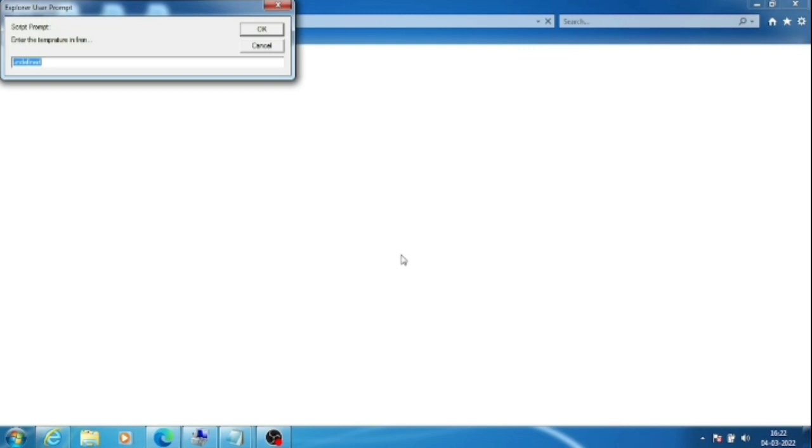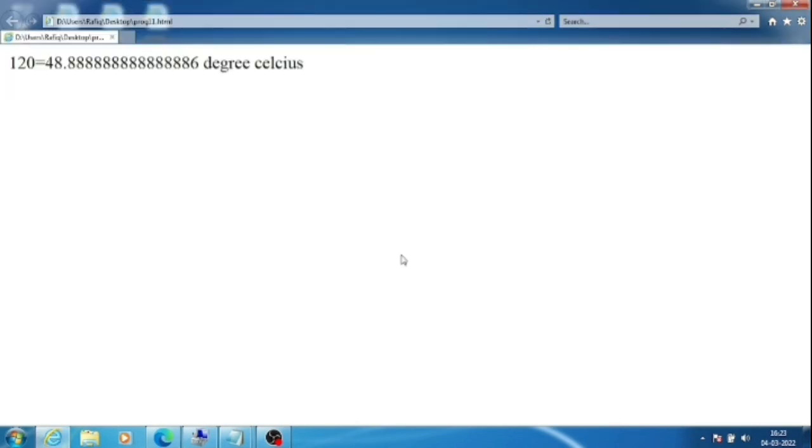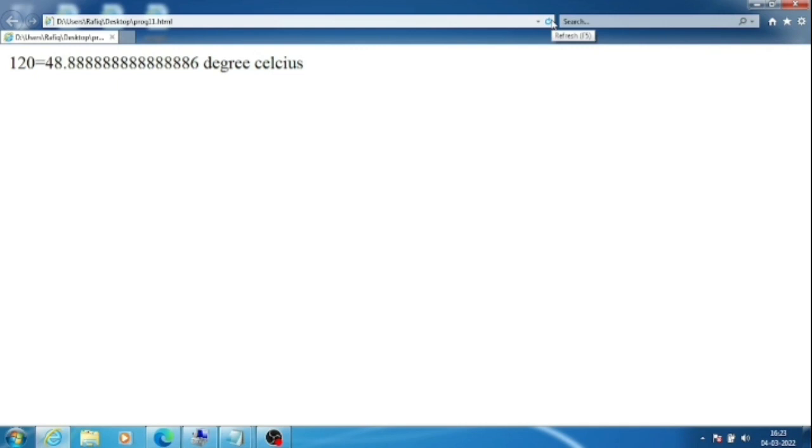Suppose I am entering F as 120 degrees, so it will be converted to 40 degree Celsius. Now when you go to any shopping mall or even some schools before entering, your temperature is measured and most of those temperature measurement devices are calculated in Fahrenheit.